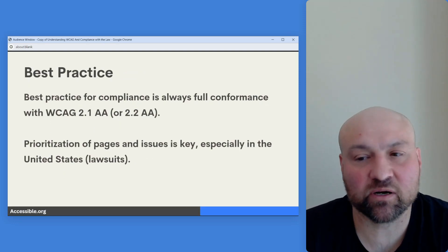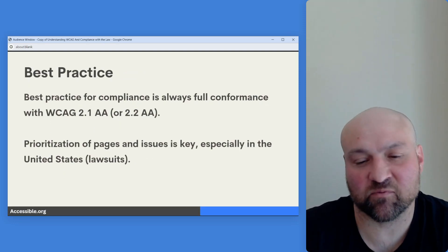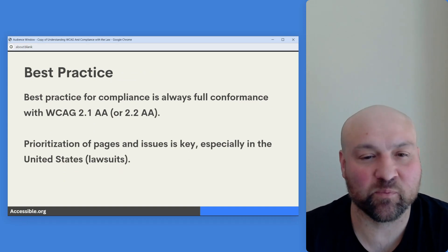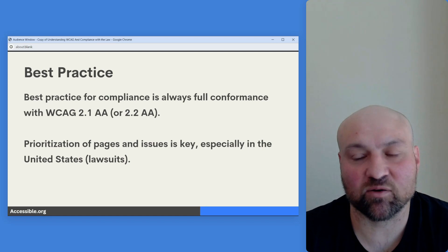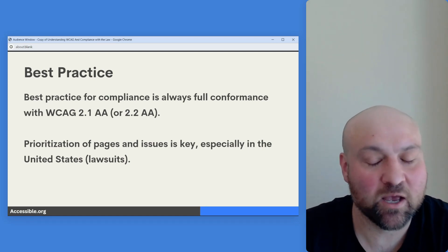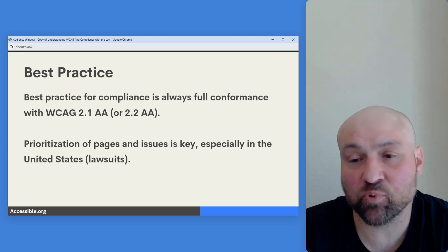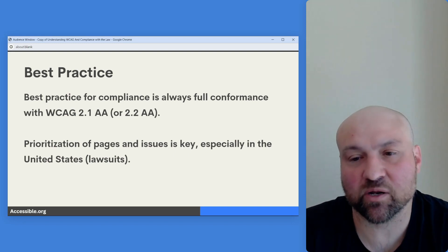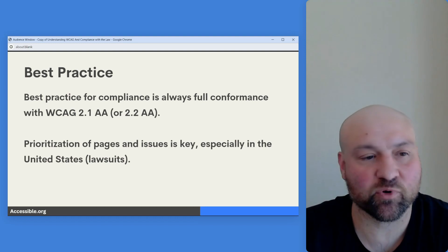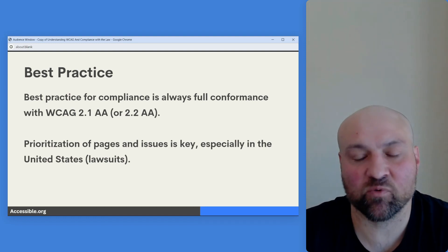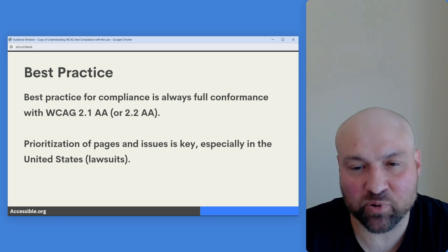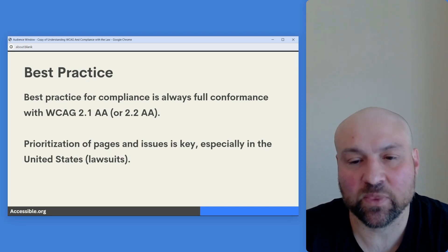Best practice for compliance with any digital accessibility law is always full conformance with WCAG 2.1 AA or 2.2. But 2.1 is a great starting point — from there, remember there are just six additional success criteria in 2.2, so we can add to that. Starting with WCAG 2.1 AA has been a longstanding best practice for material compliance with the law.